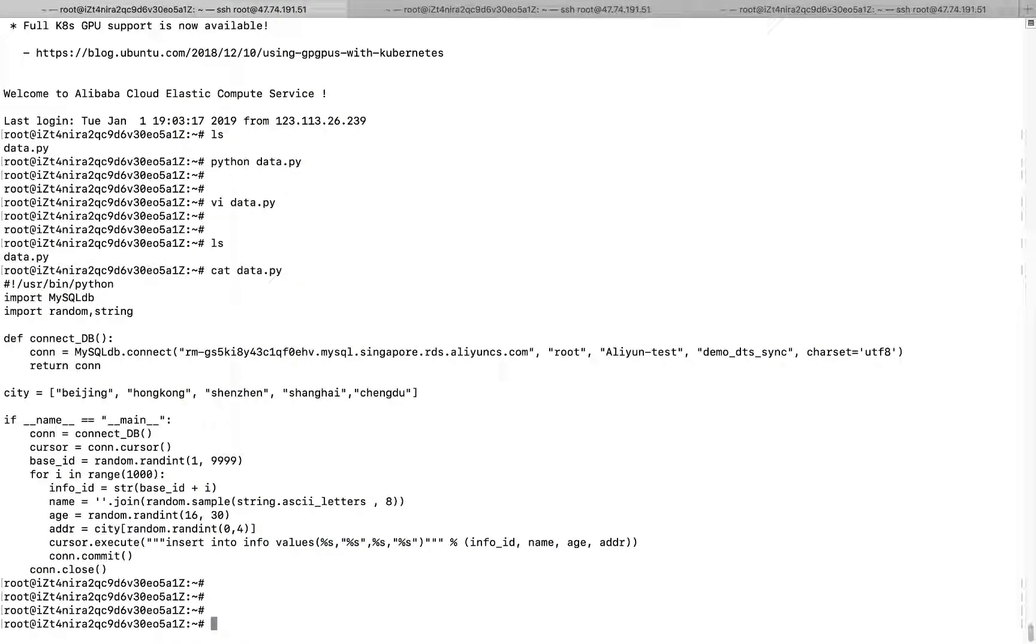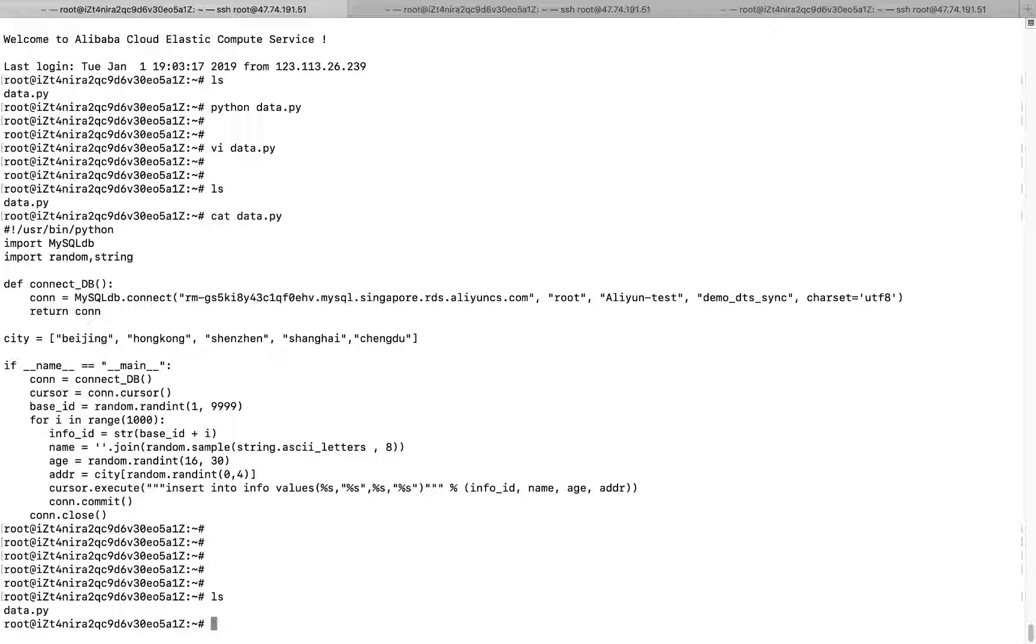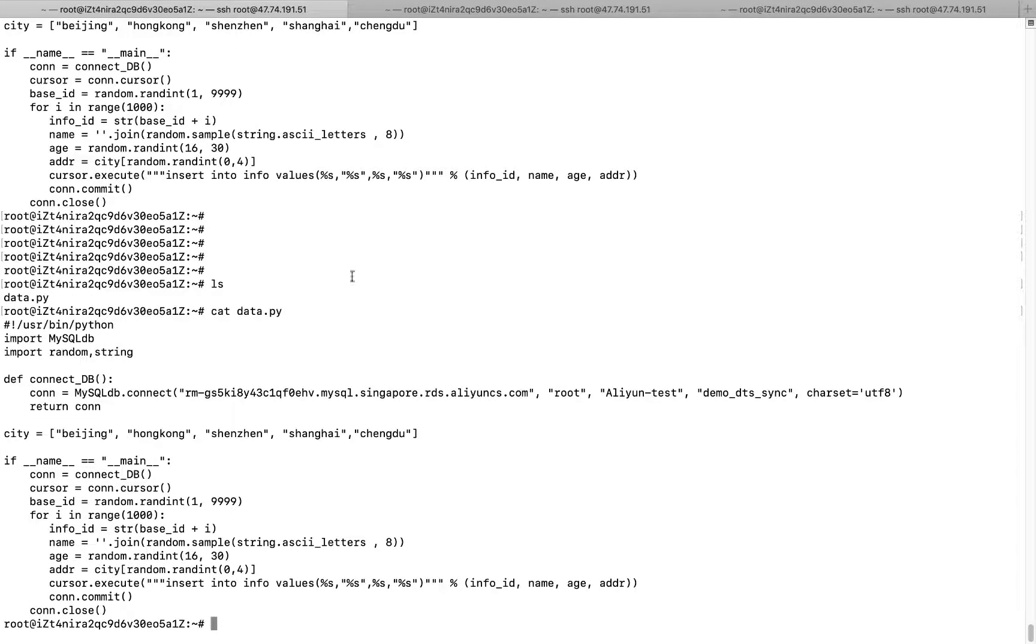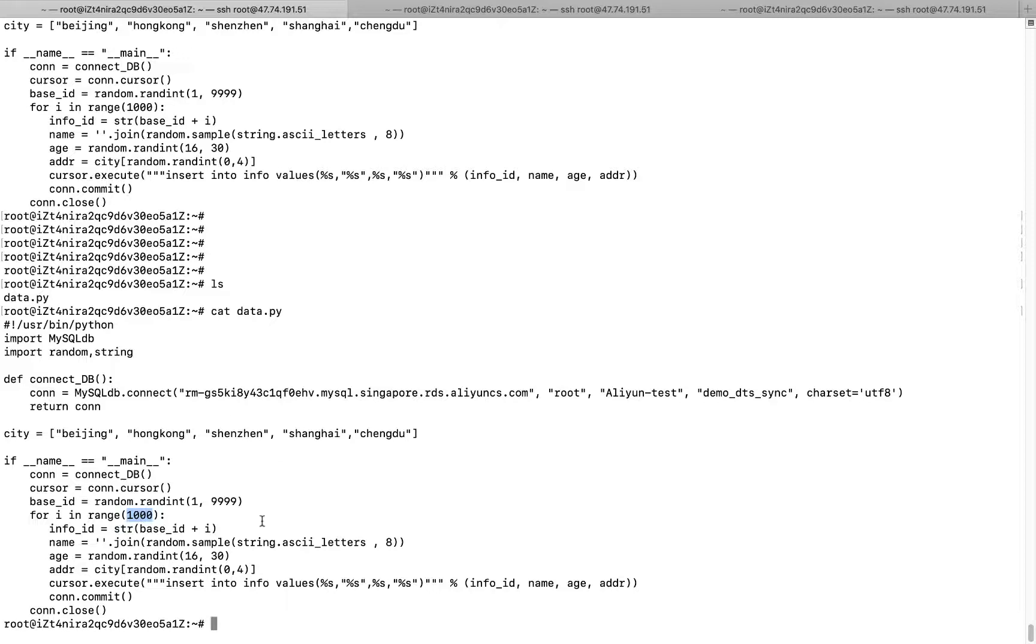This is my ECS terminal. I already have one very simple Python script here. So you can just show it here. This is my RDS-A internet address. And this is a username and password and the database we want to access with. So the script is just repeatedly for 1,000 times to insert some random data into the database. So you can see we are trying to insert data into this table called infer.